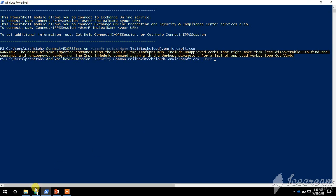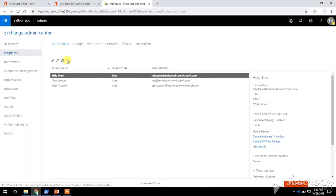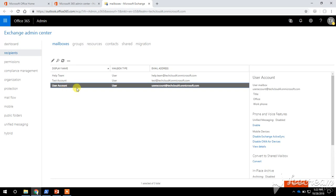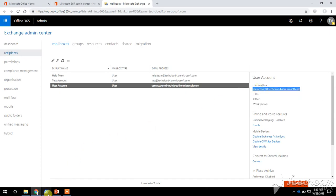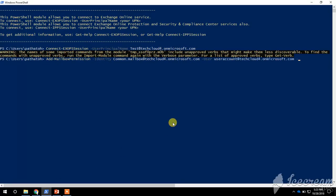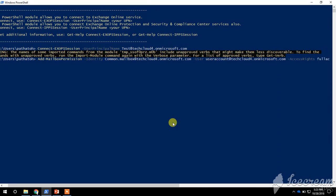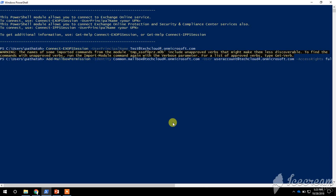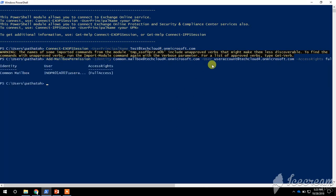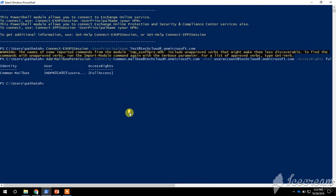For Identity, we need to provide the identity of the shared mailbox — copy the shared email address. For User, let's say I want to give Full Access permission to this user account — copy the email address of this user mailbox and paste it. Specify Access Rights as Full Access, then press Enter.